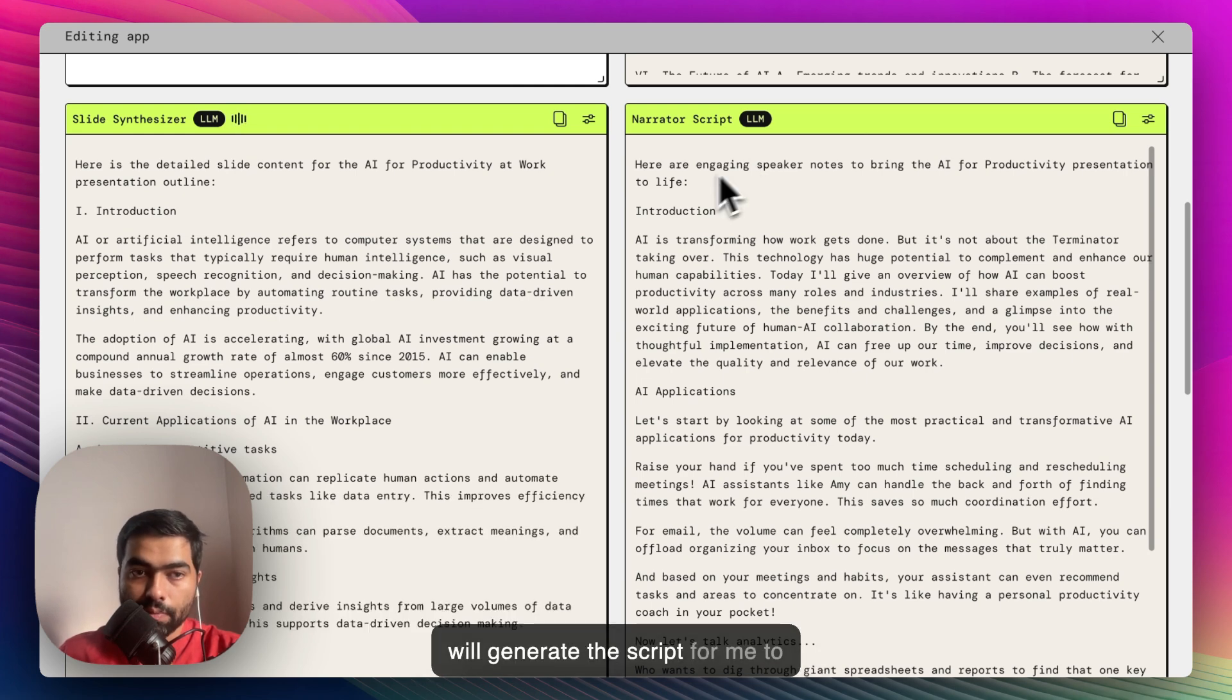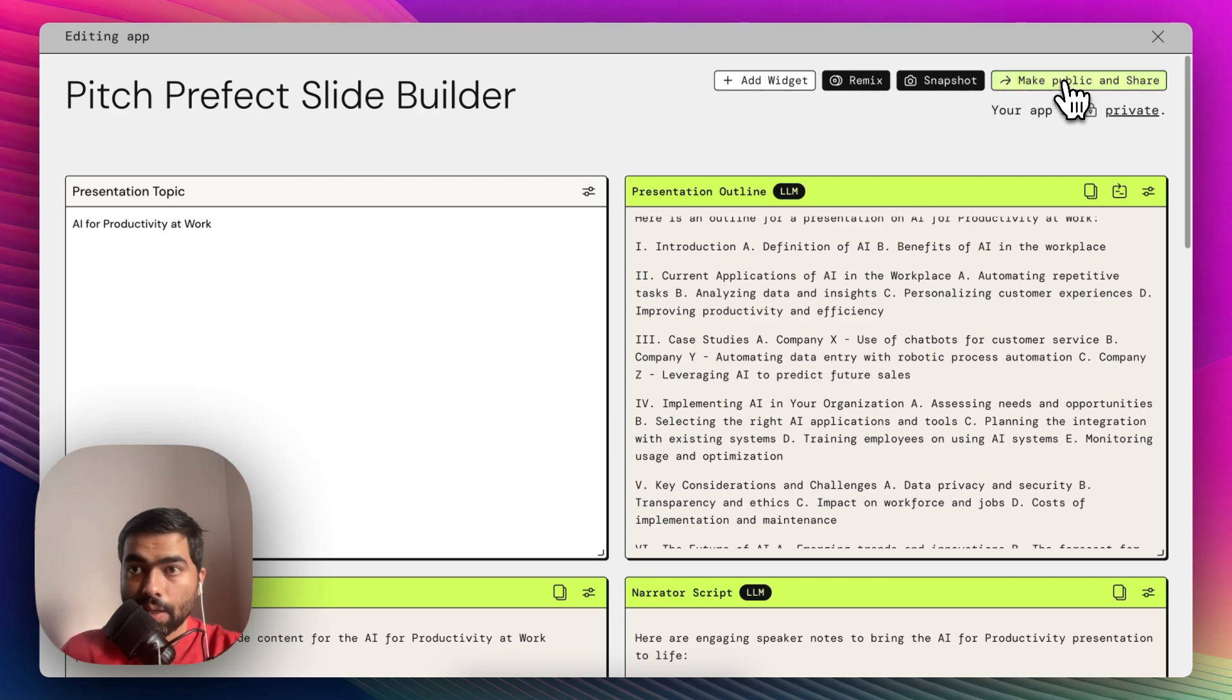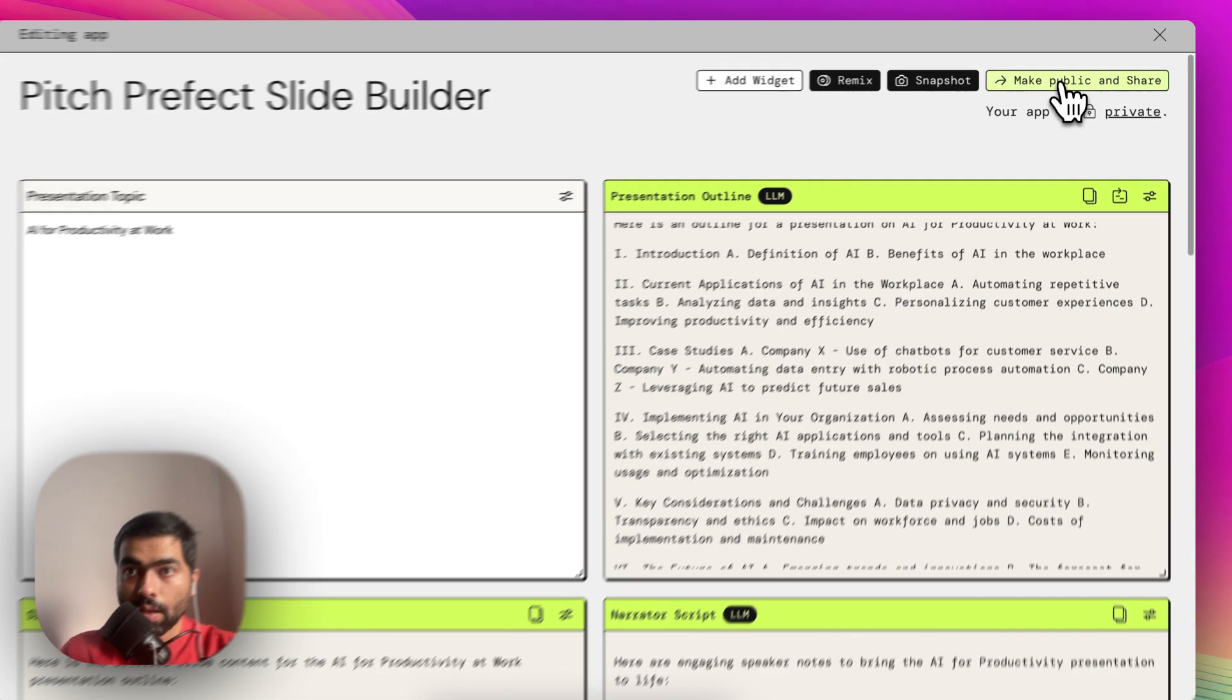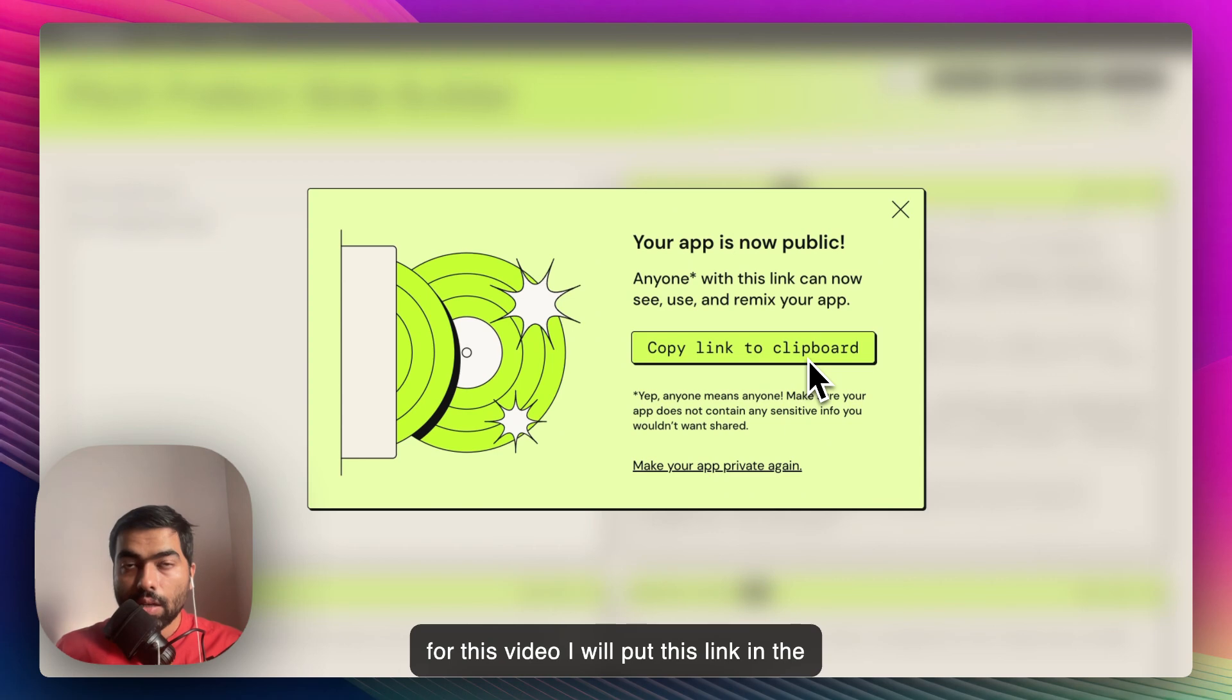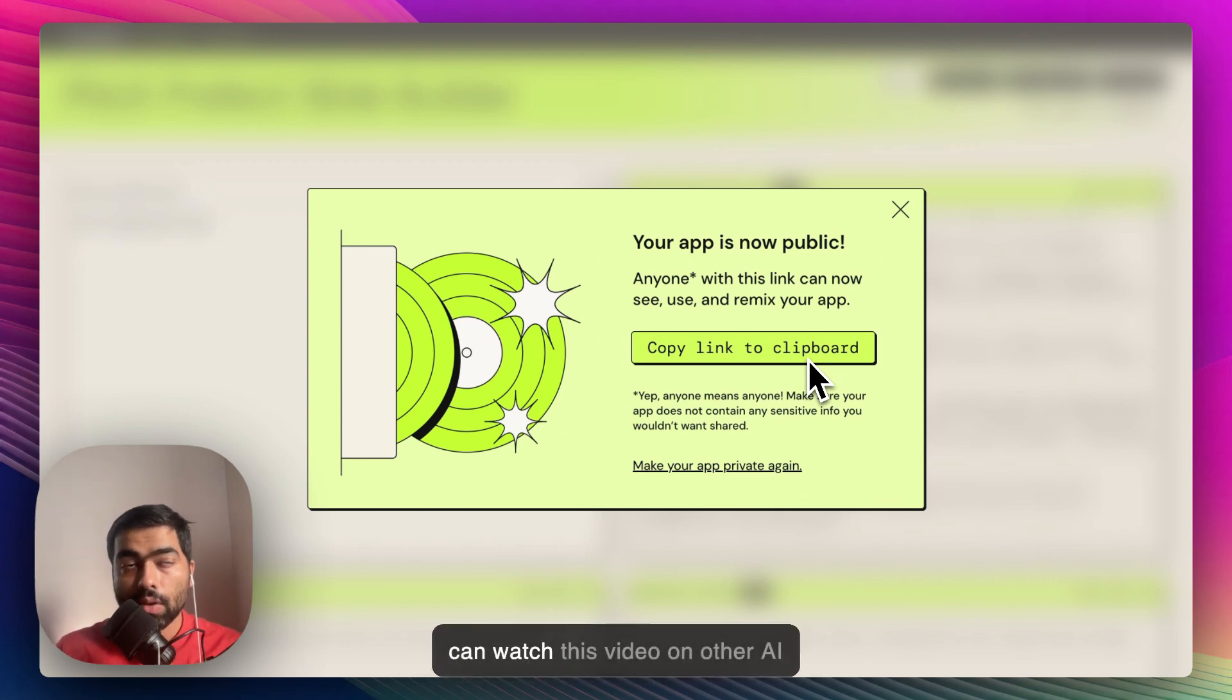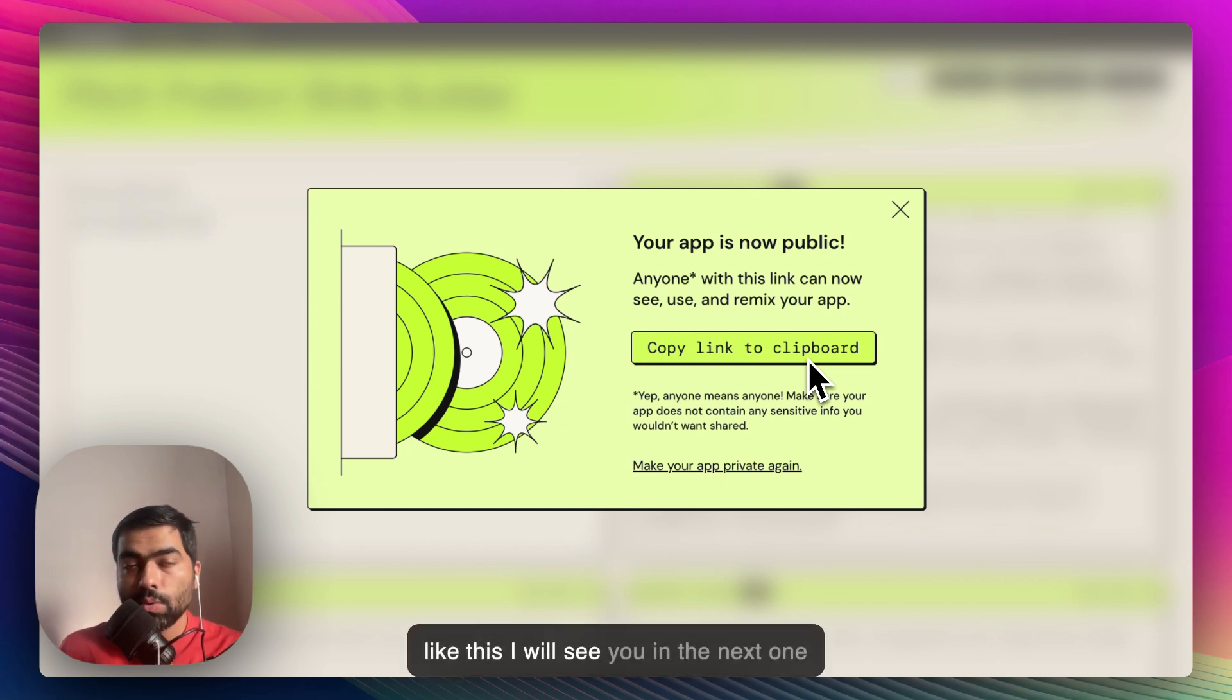Once I am happy with my app, I can make it public by clicking on this one. I'll put this link in the description for you to use, and you can watch this video on other AI topics and subscribe for more videos like this. I'll see you in the next one.